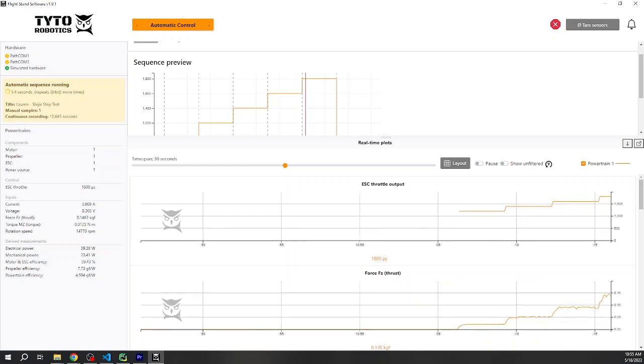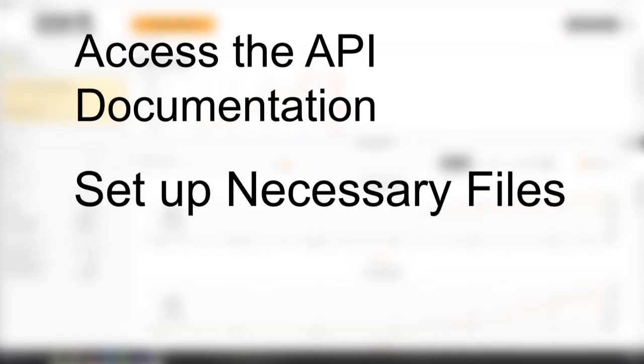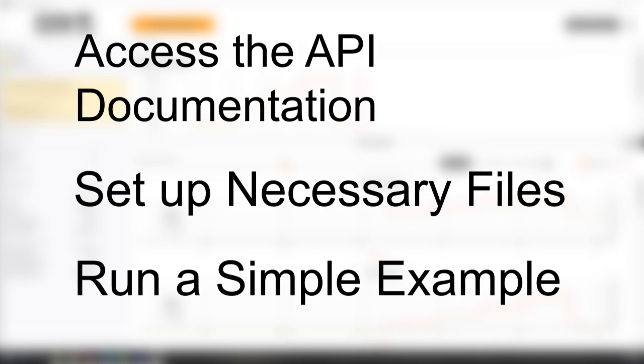In this video, I will show you how to access the API, set up the necessary files, and run a simple example test.